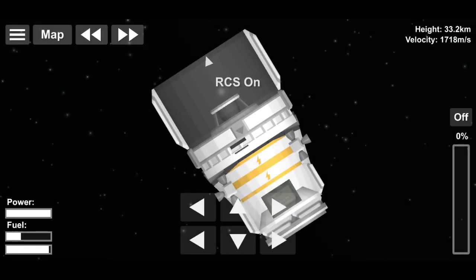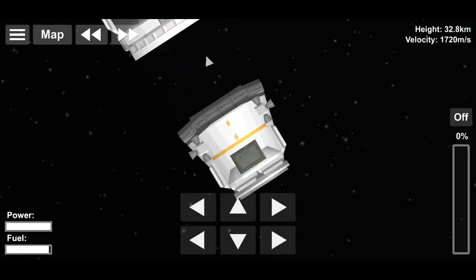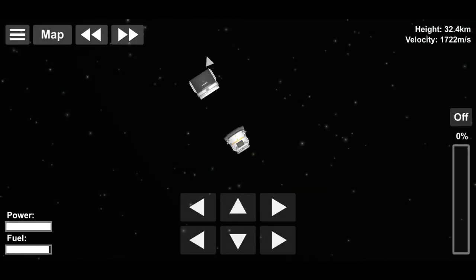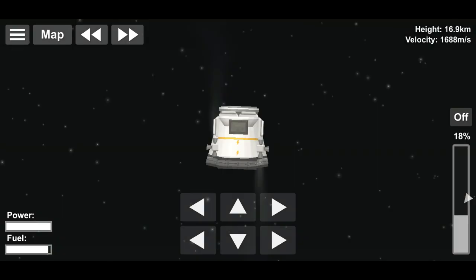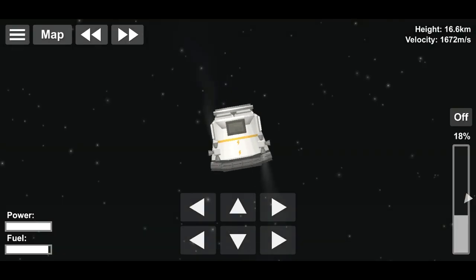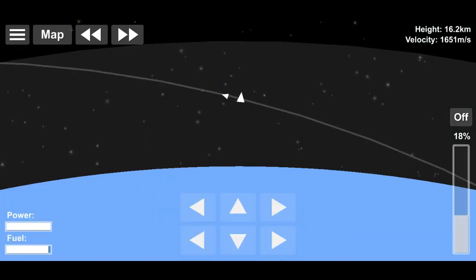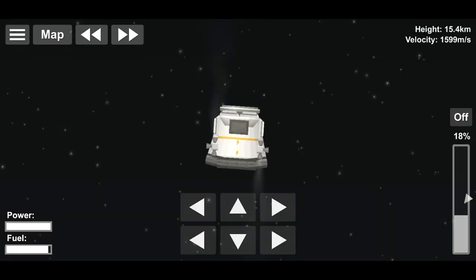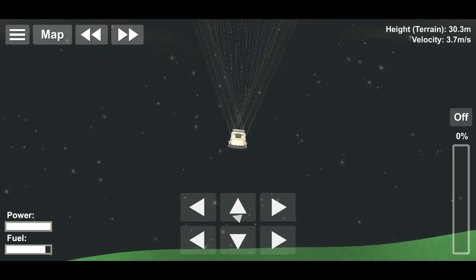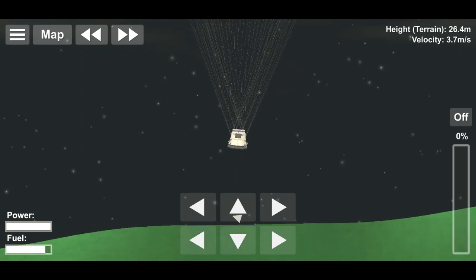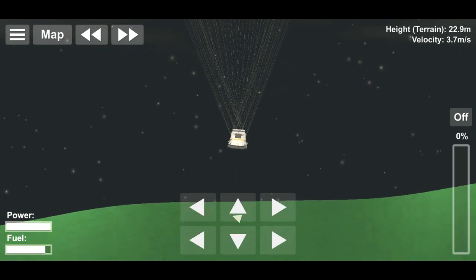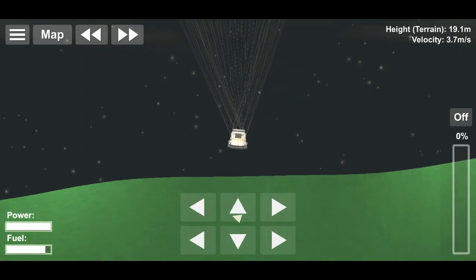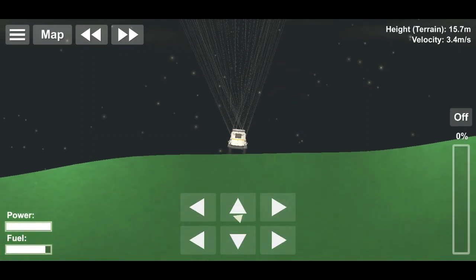The first stage booster will attempt to land autonomously on a floating barge of course I still love you, which will be pre-positioned in the Atlantic Ocean. Upon its return to Earth, the Crew Dragon will splash down into the Atlantic Ocean and will be recovered by the Go Navigator recovery vessel.